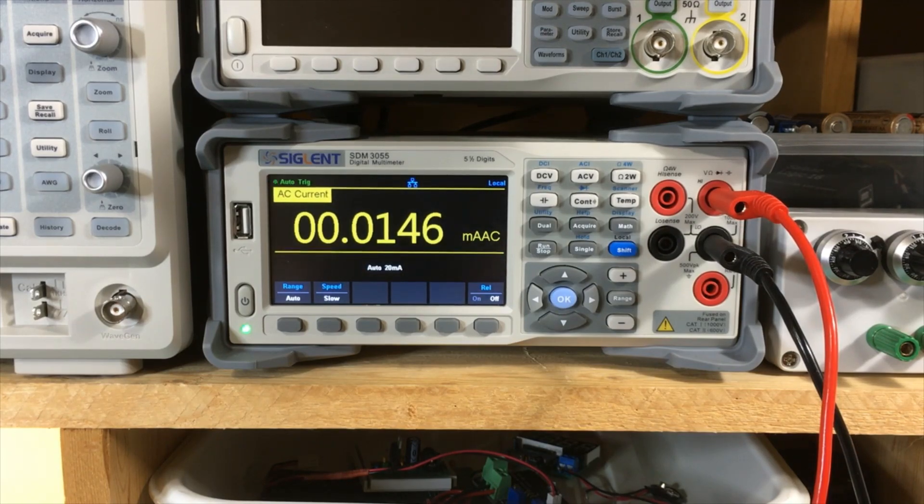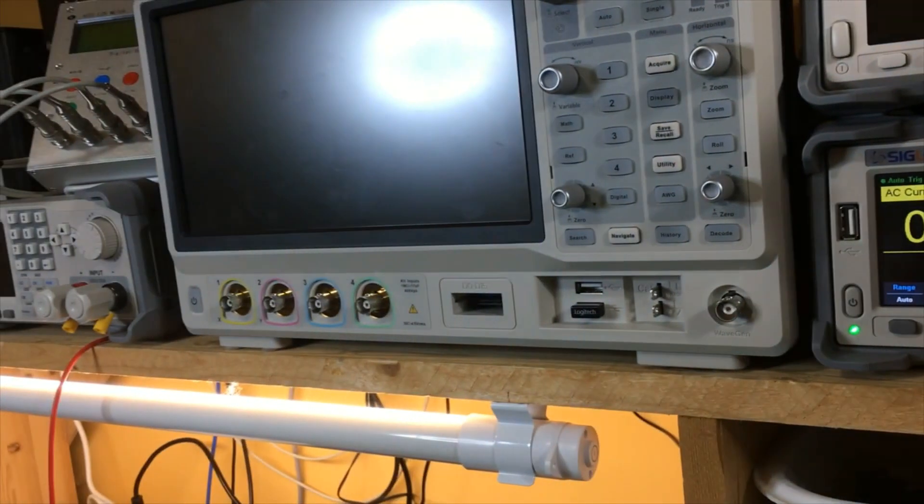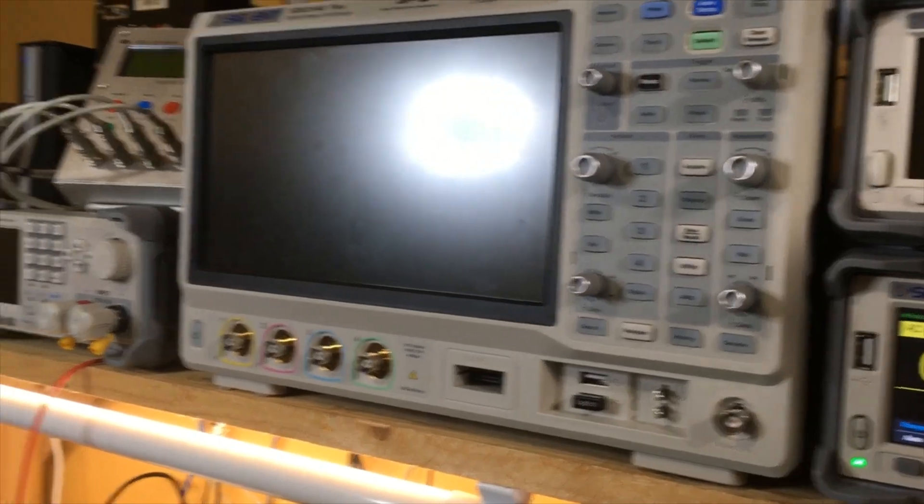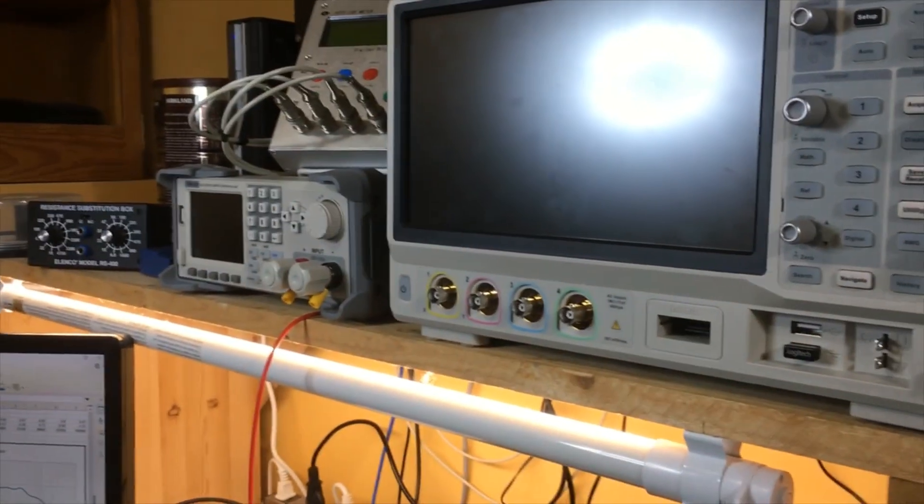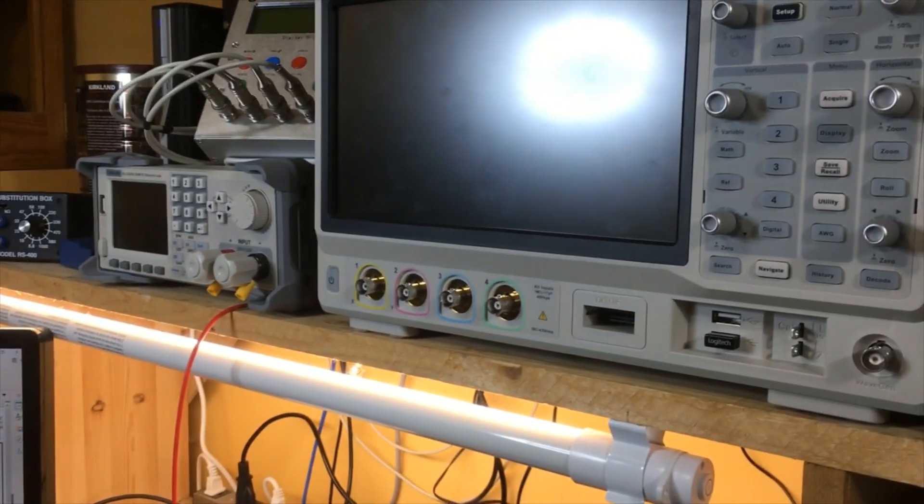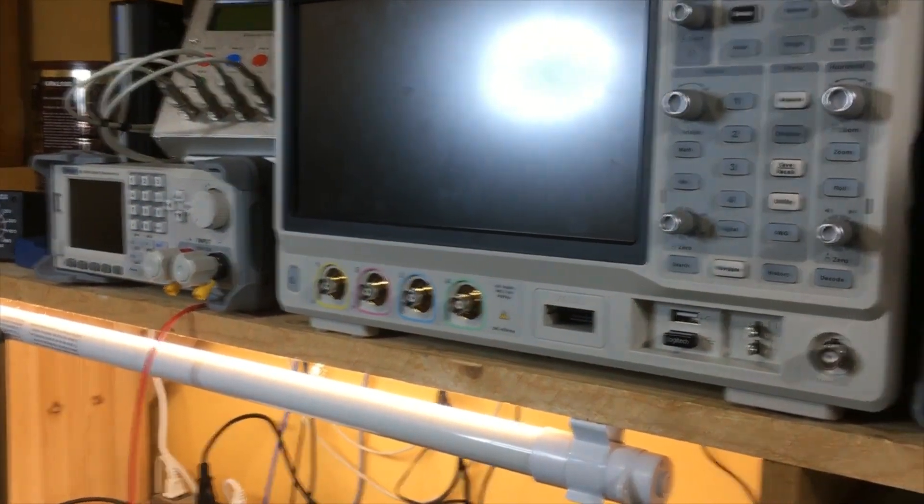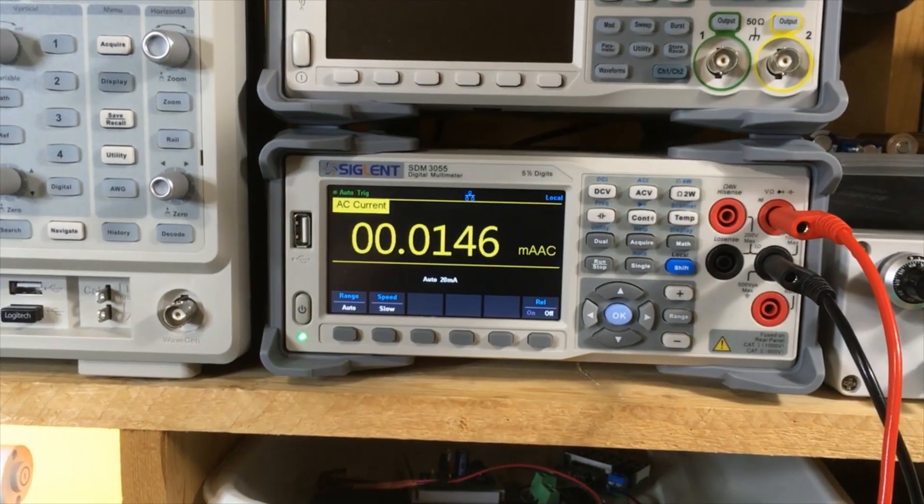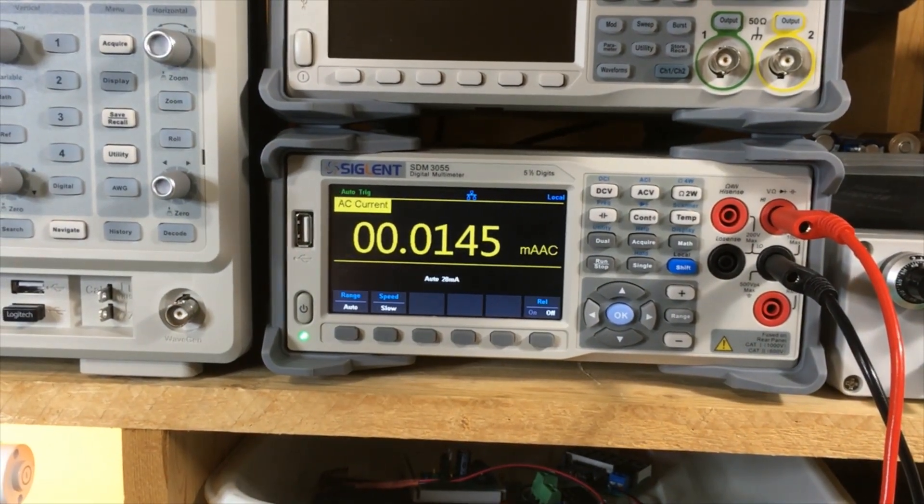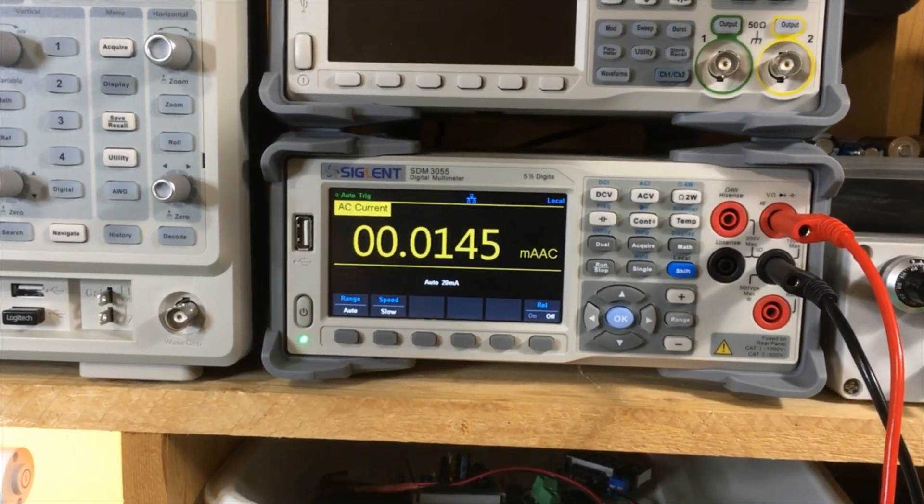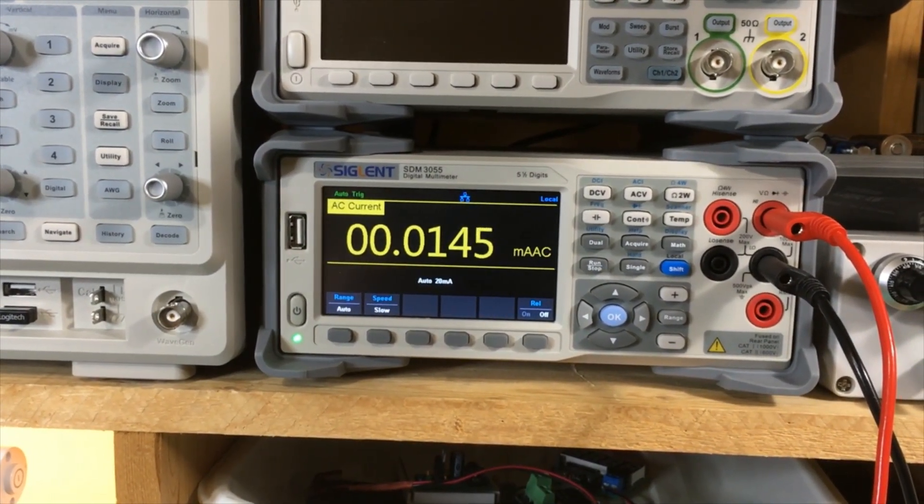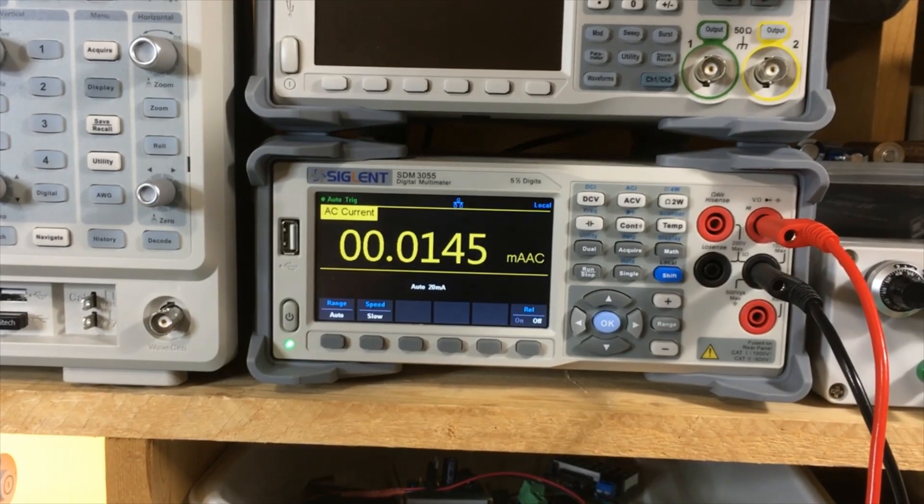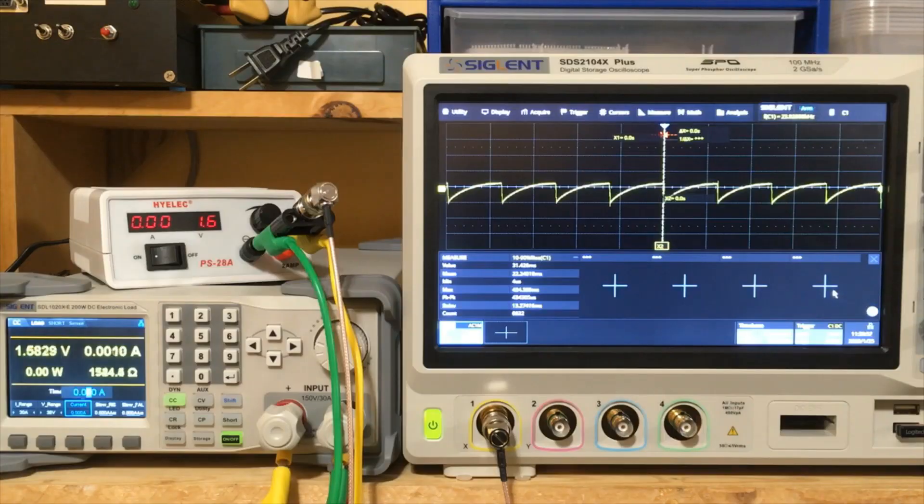So we're going to be using this oscilloscope here and that DC load over there to put this thing through its paces. So we'll set up for all of that and we'll have a look and see how it performs when it's asked to do some heavy work.